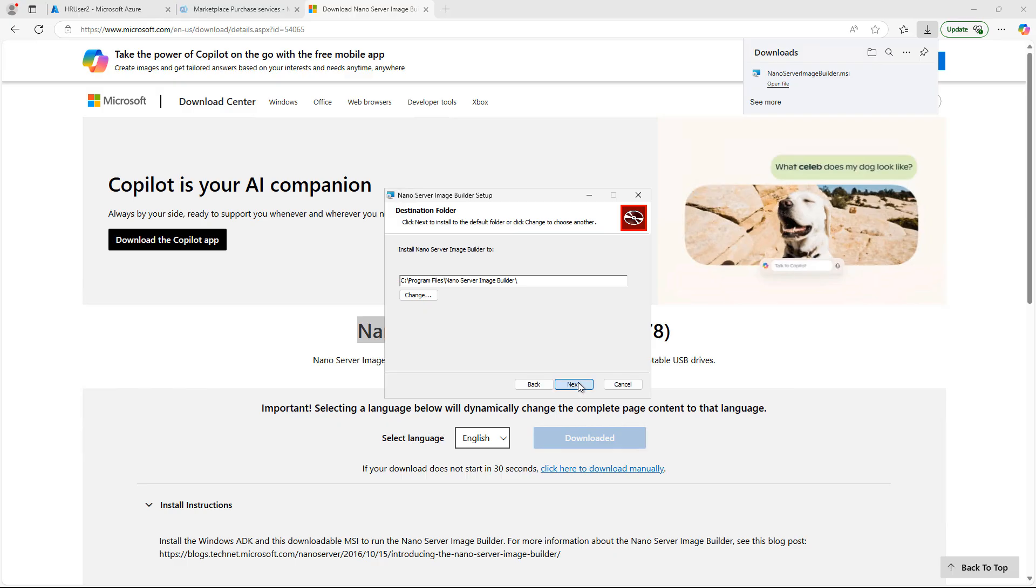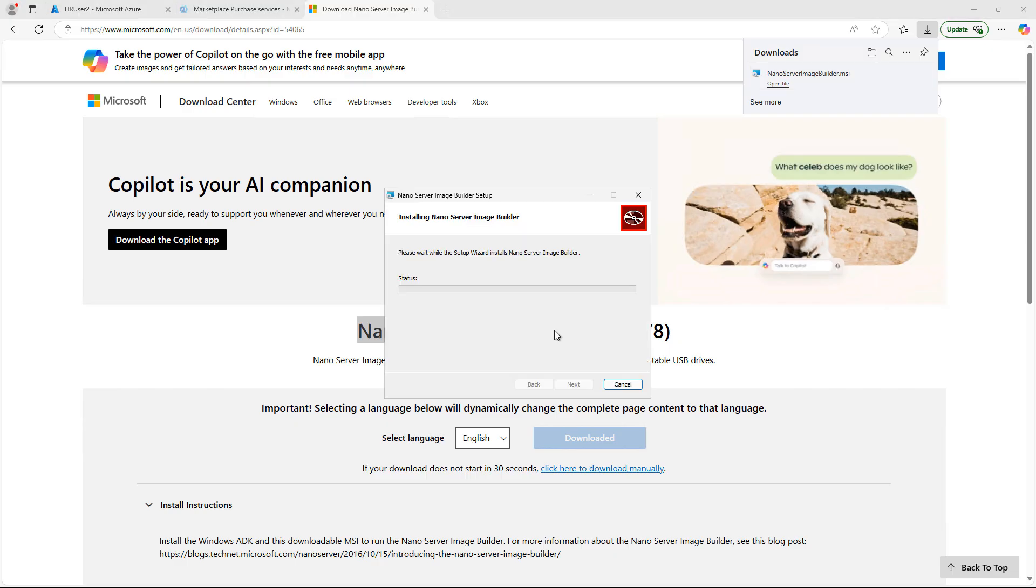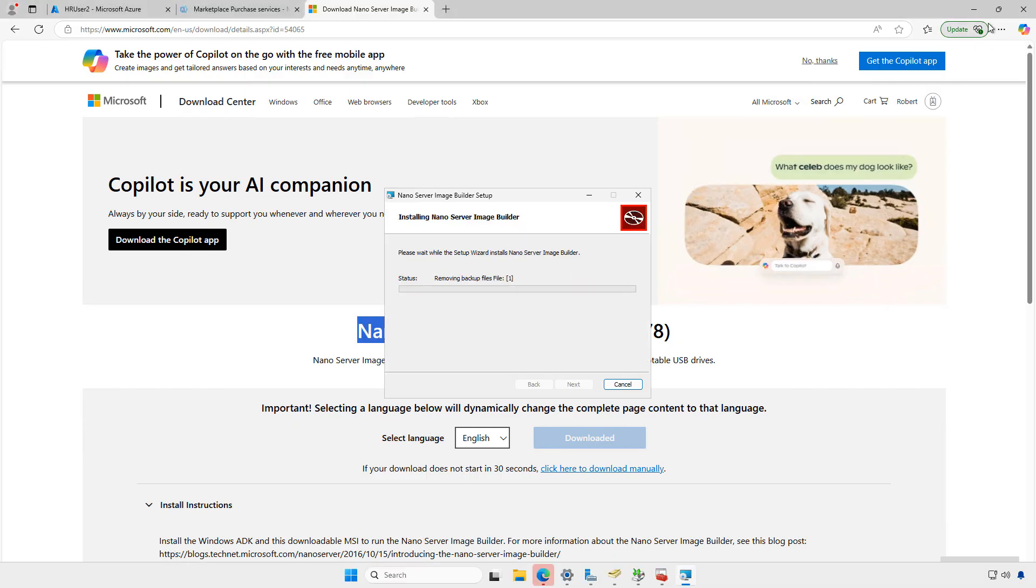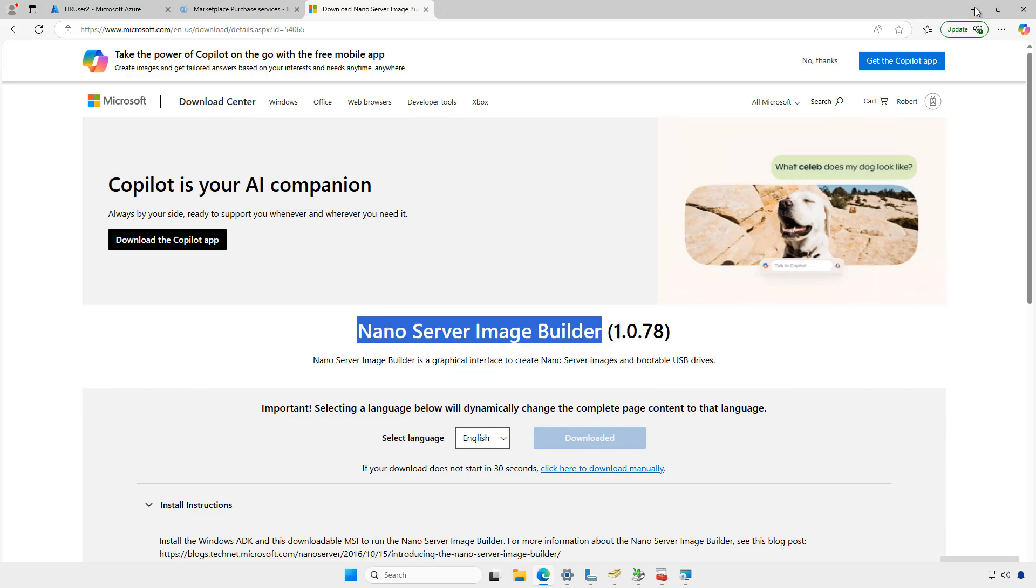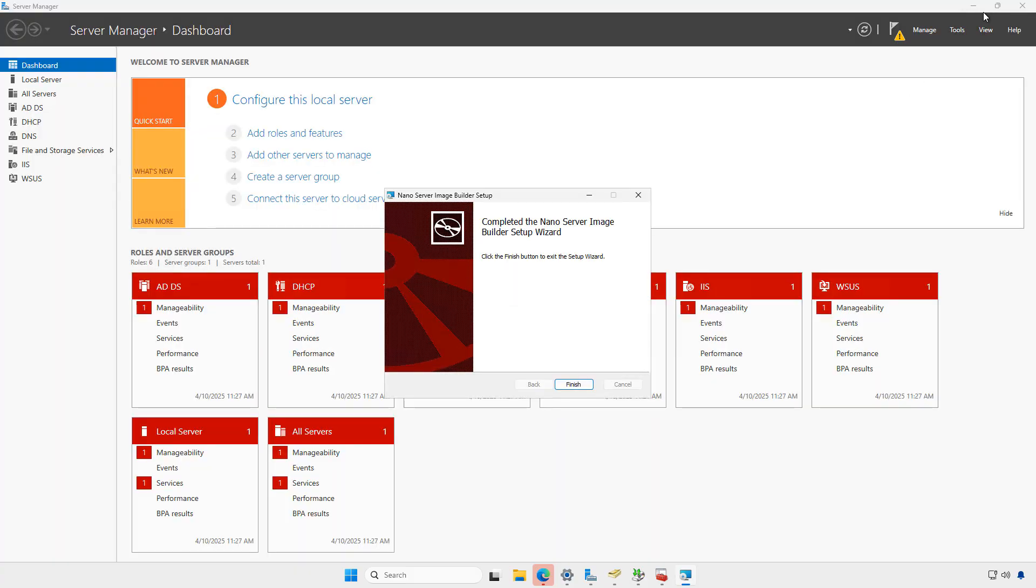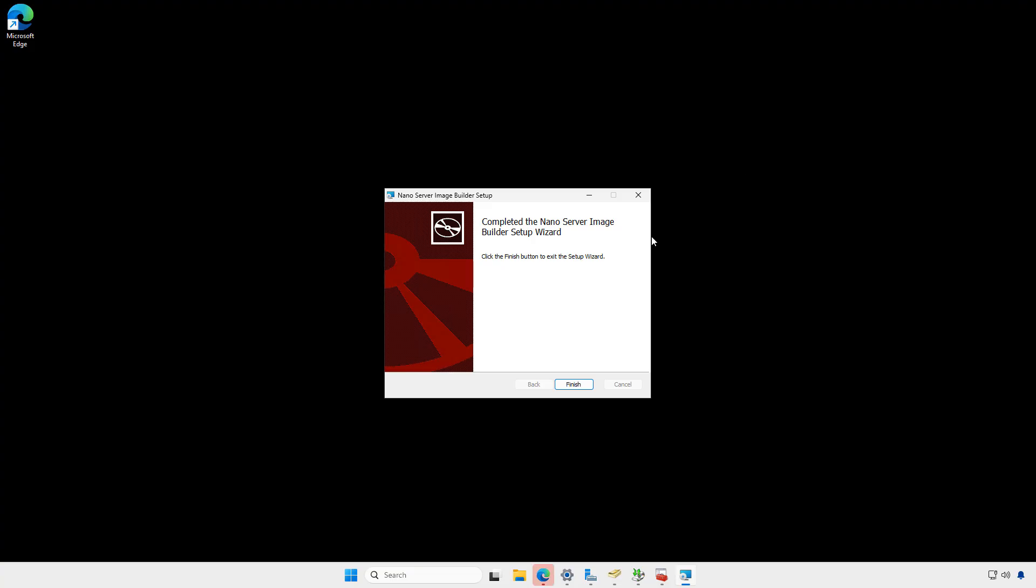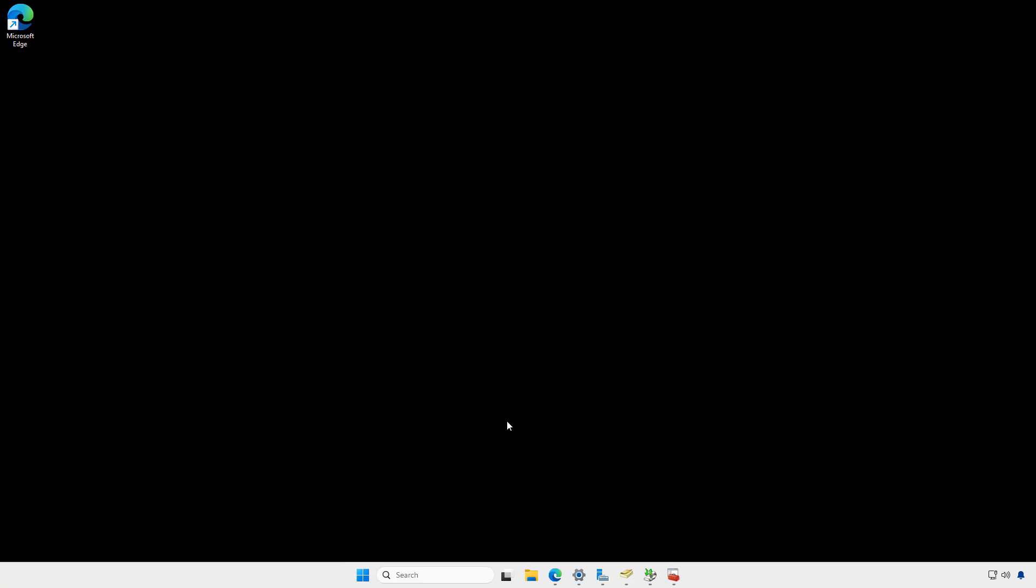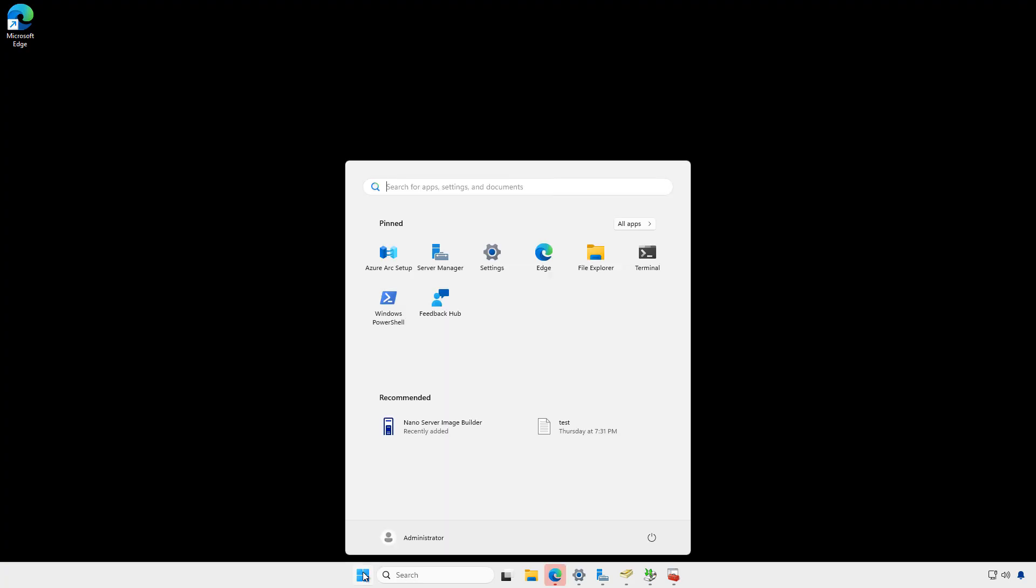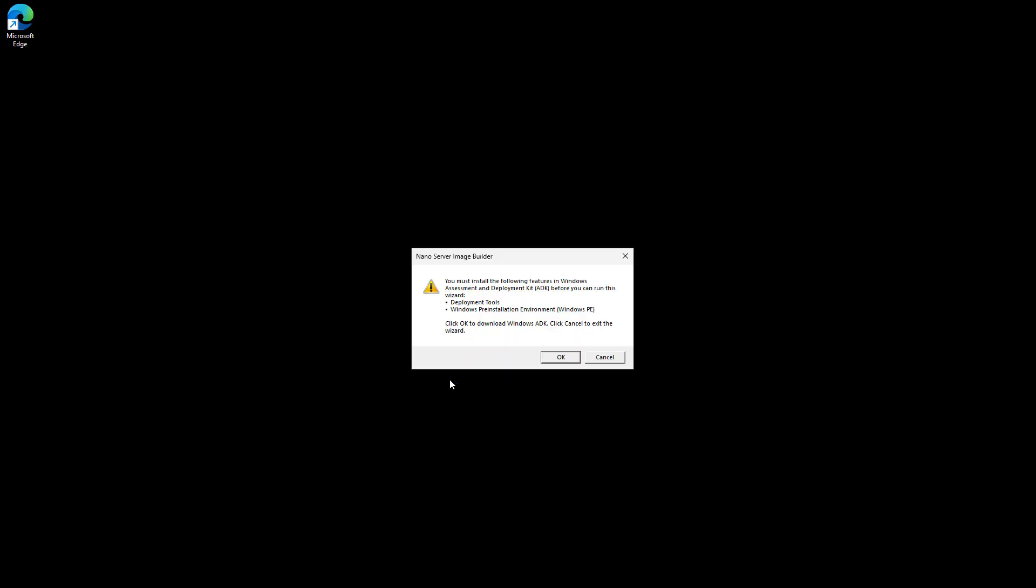I'm going to choose the default location for the installation and choose install. It can take some time to do this install, depending on the resources that you have on your server. I'm going to click finish, and then I'm going to click start and choose the Nano Server Image Builder.